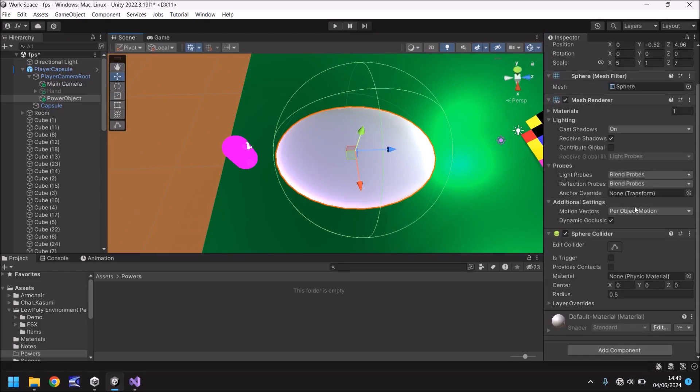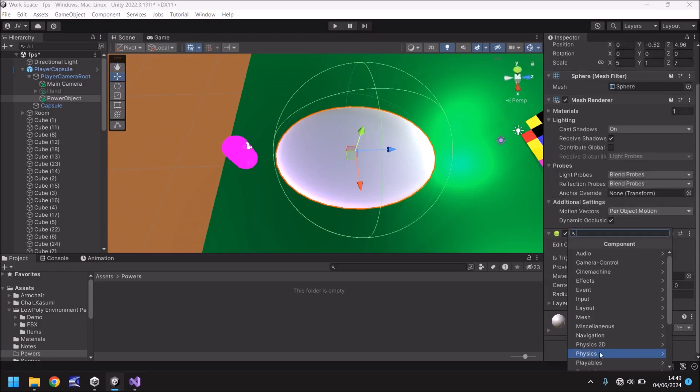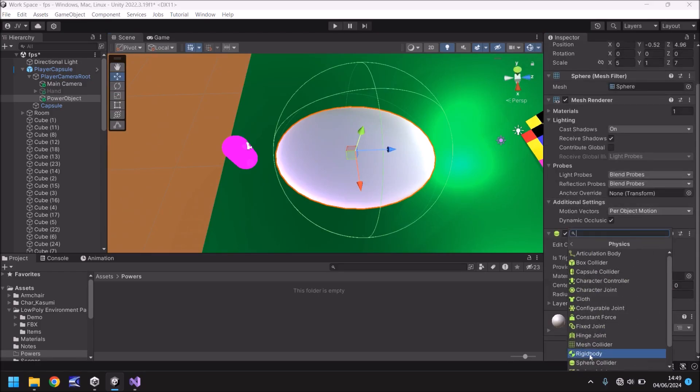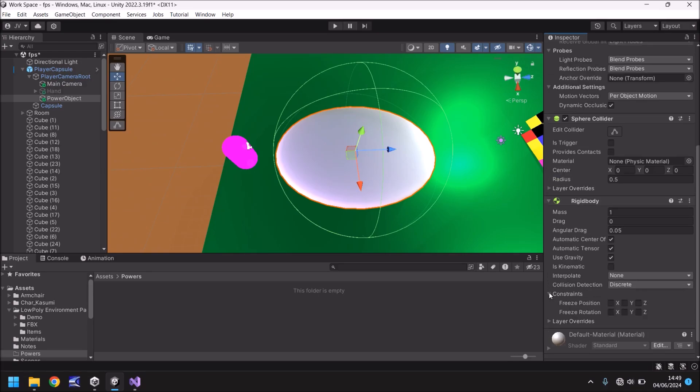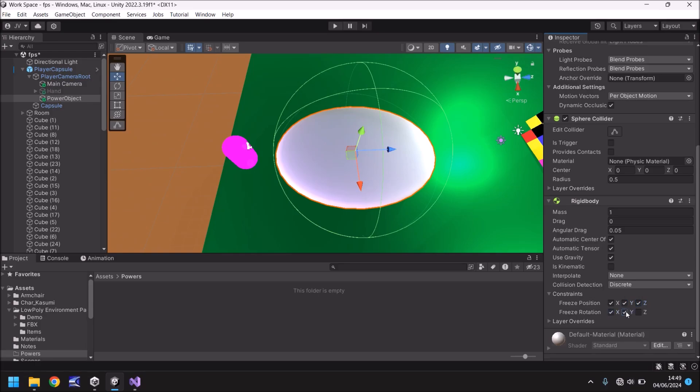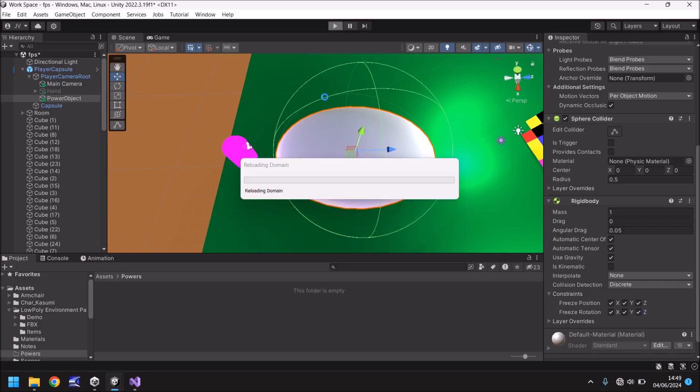Next thing to do is go to add component, then go to physics and add a rigid body to this power object. Next we need to go down to where it says constraints. Click the little arrow next to it so you can see constraints and then tick X, Y, and Z on the position and rotation. Now what this will do is it will freeze this object in the exact place it is on your screen. So wherever you look it will always appear the same. If you didn't have these ticked it would start floating away and doing all kinds of crazy things.